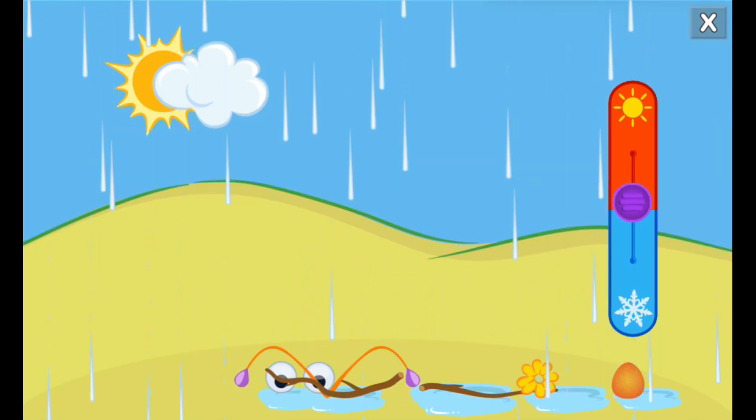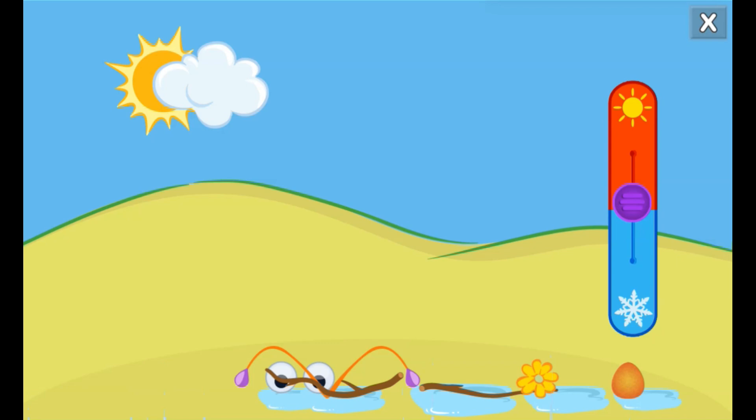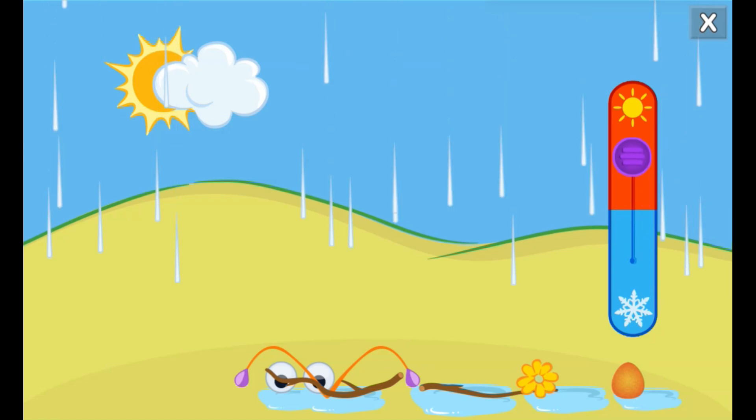Whoa! The snow melted when it got warmer. To make it snow again, slide the purple circle back to the snowflake.